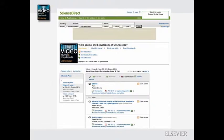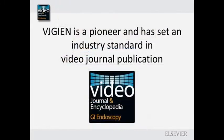Although various traditional journals have embraced video supplements and some video presentations can also be viewed on certain public websites, currently there are no standards in industry format in video-based scientific publication and presentation. Video Journal of GI Endoscopy is a pioneer and has set the industry standard in this regard.